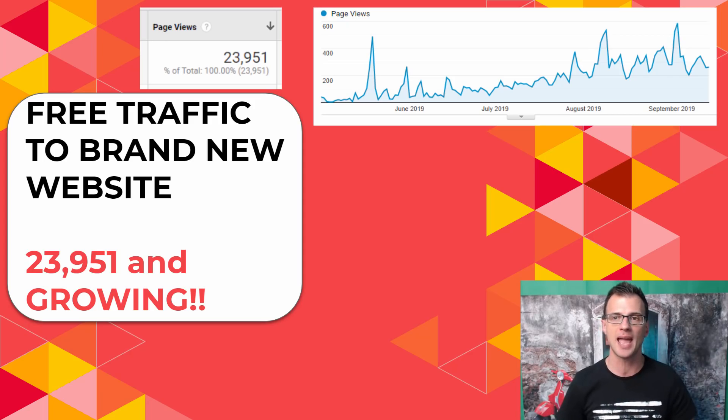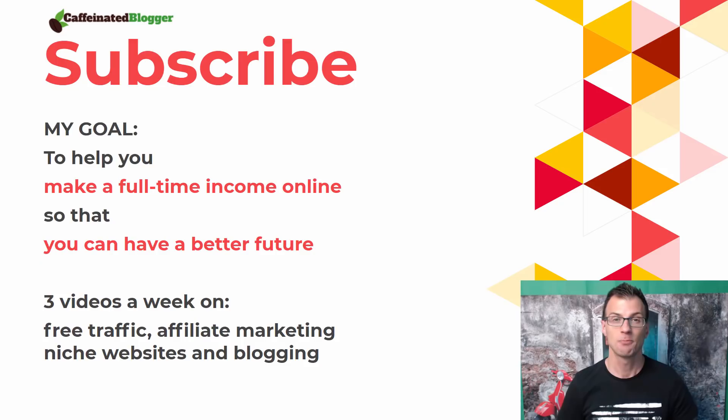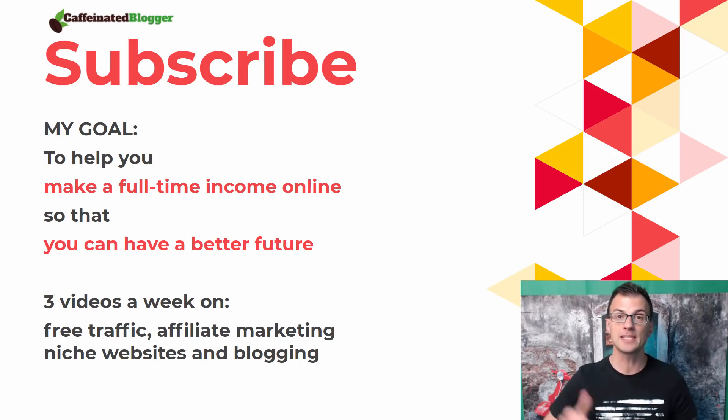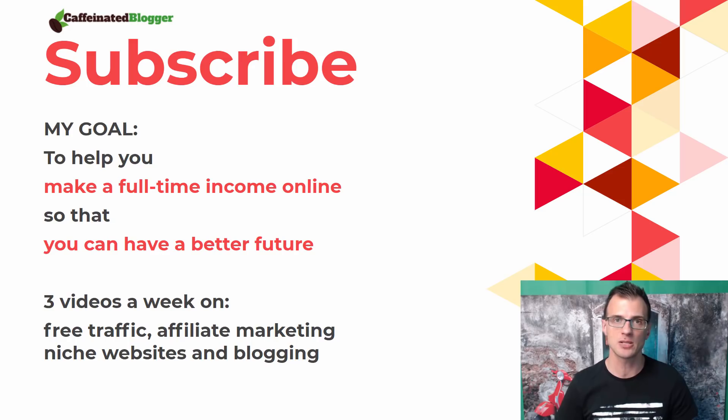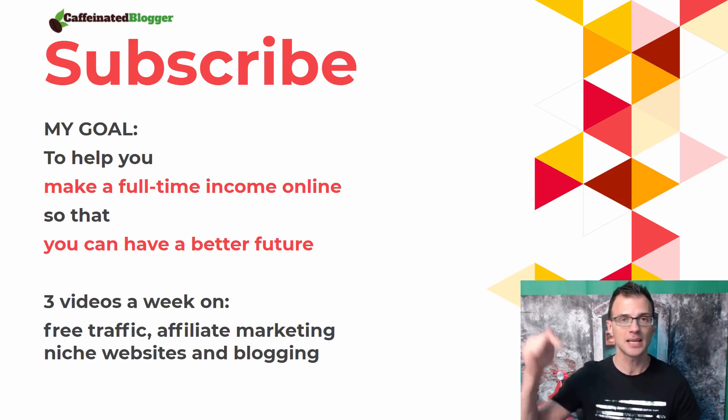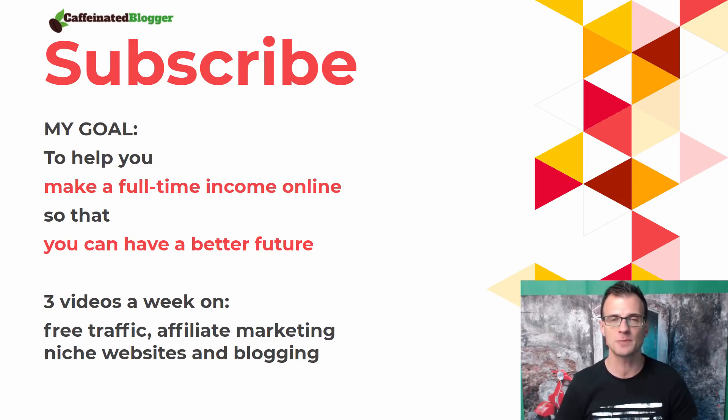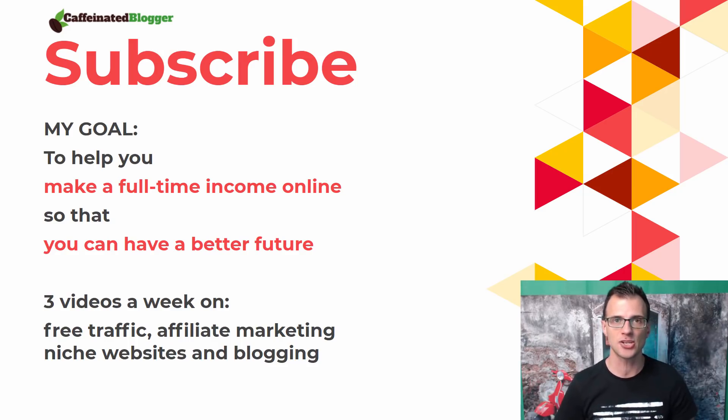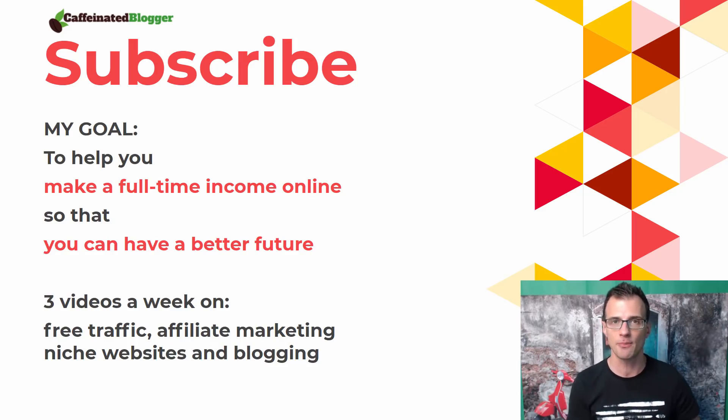My name is Greg Kononenko, you might also know me as the Caffeinated Blogger. On this YouTube channel I put out regular videos about traffic generation, blogging, affiliate marketing, and making money online. Click subscribe and tick the bell notification icon if you want to get more videos like this from me in the future.